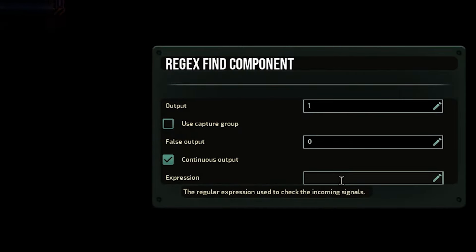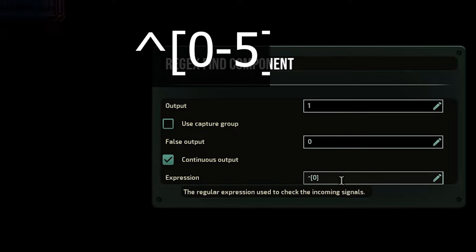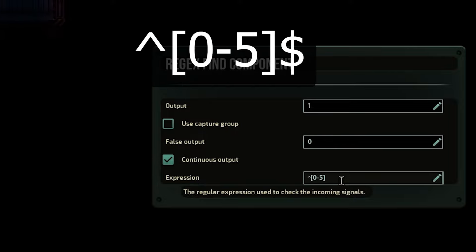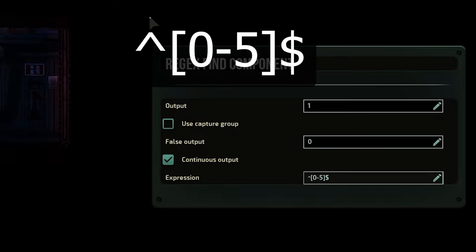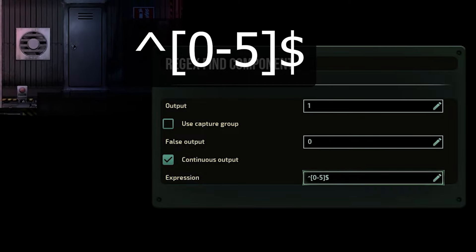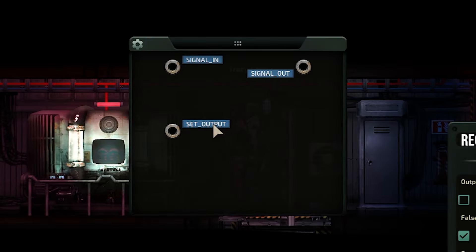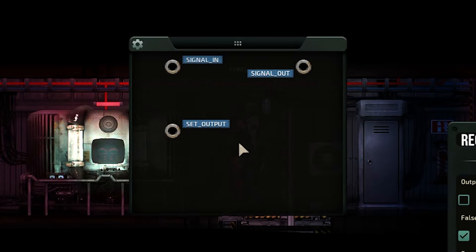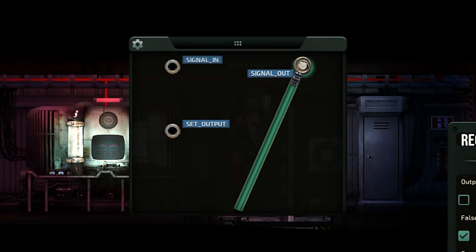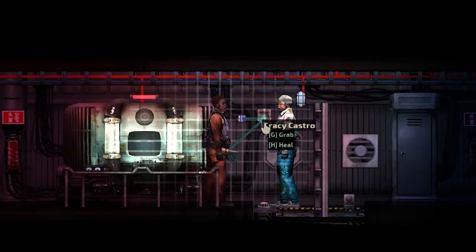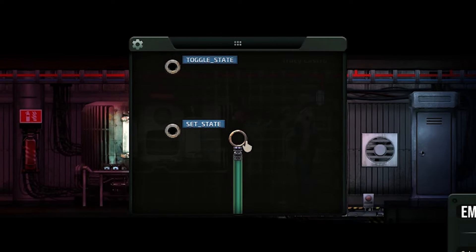You will then need to type out the following expression in the regex component. This will detect if your reactor has 5% or less fuel. Then connect the signal of the regex to the set state of the alarm.